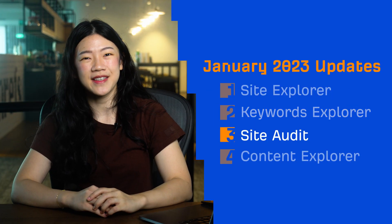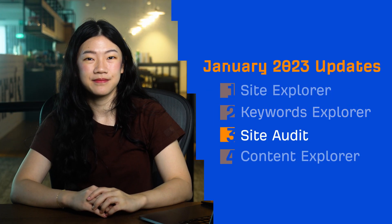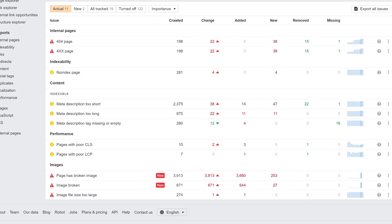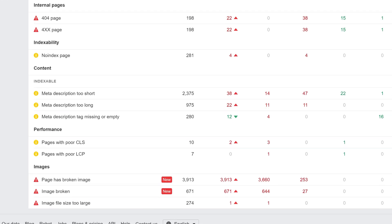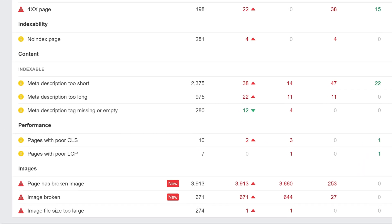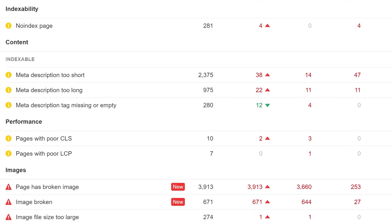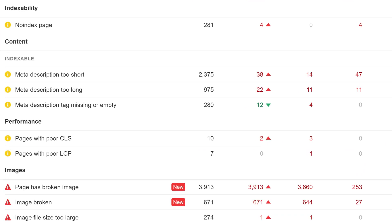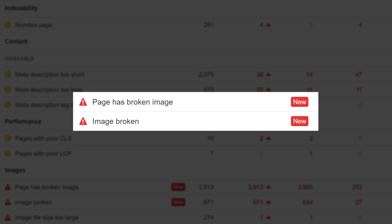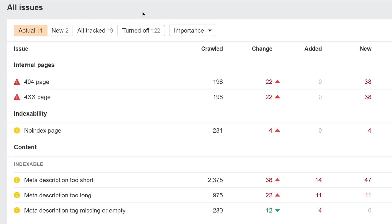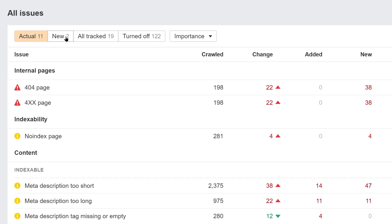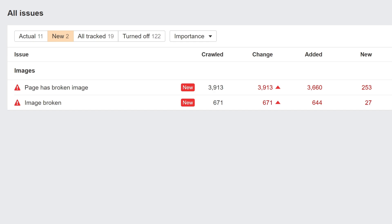Moving on to Site Audit. We've updated the All Issues page. Now if there's a new issue that wasn't present on a site in the previous crawl, it will be labelled with this new badge. You can also use this new issues filter to quickly sort the report.